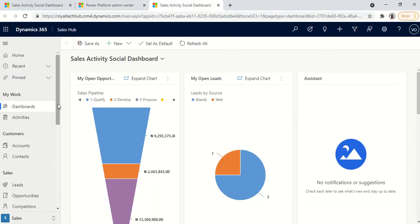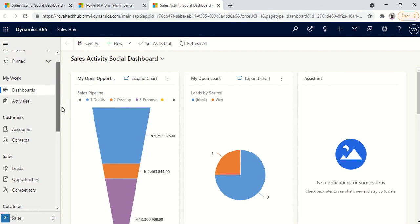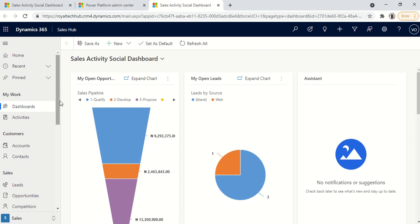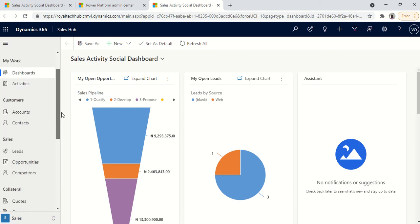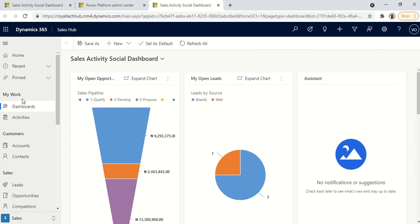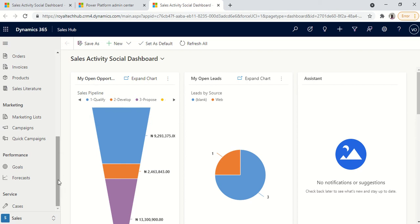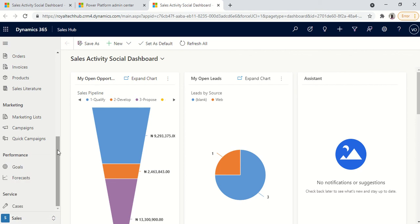So now for the environment what we have here, this view we are seeing now is an area in the Sales Hub app. What we have on this panel, this is referred to as the sub areas. The sub areas are the entities you put under the group that you have in an area. To switch from one area to another in an app you go below.